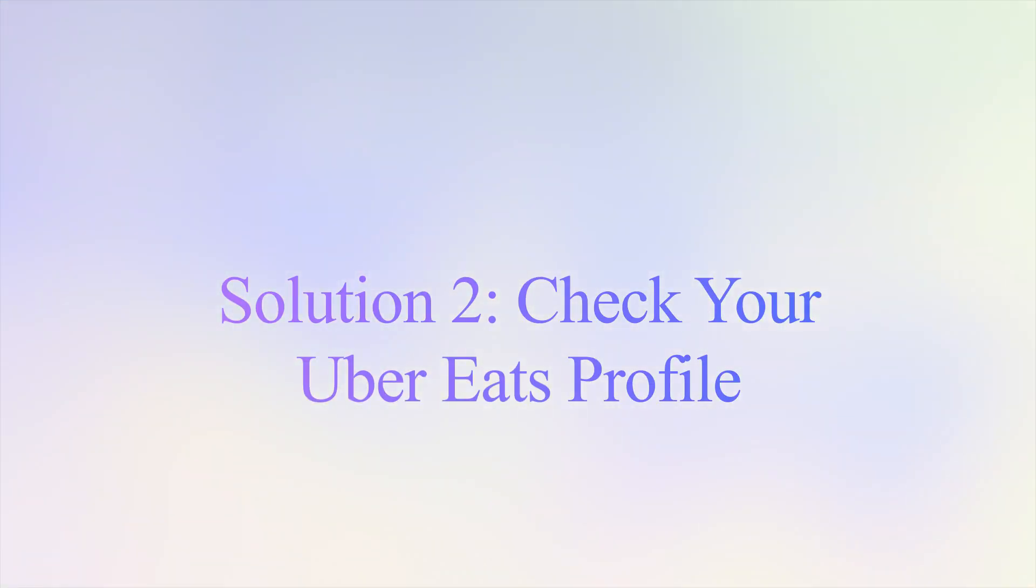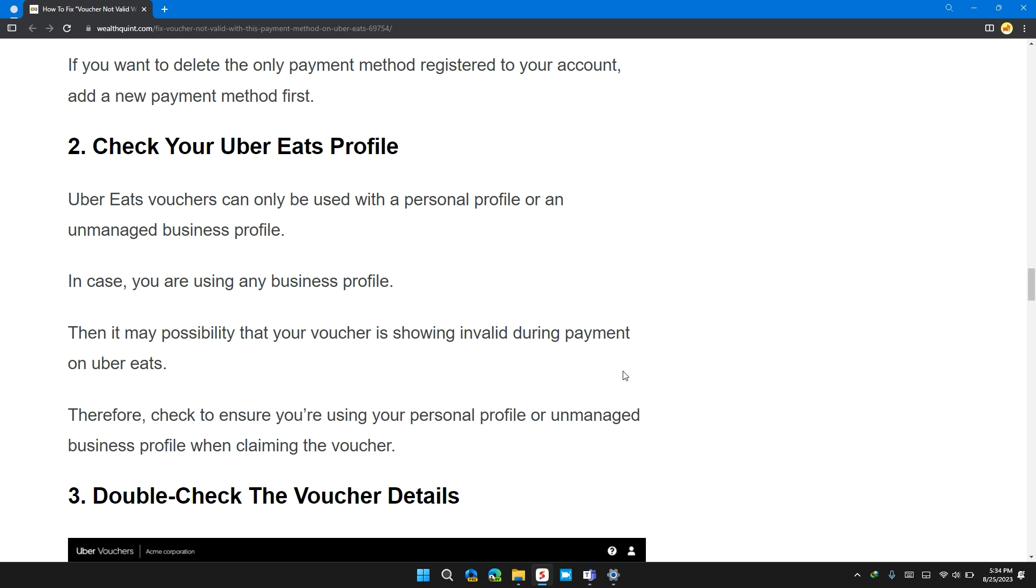Solution 2. Check your Uber Eats profile. Uber Eats vouchers can only be used with the profile or unmanaged business profile. In case you are using a business profile, then it may be a possibility that your voucher is showing invalid payment on Uber Eats.